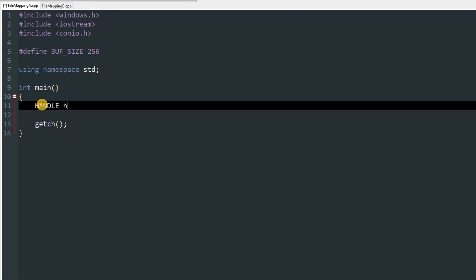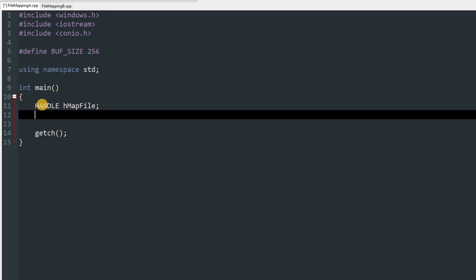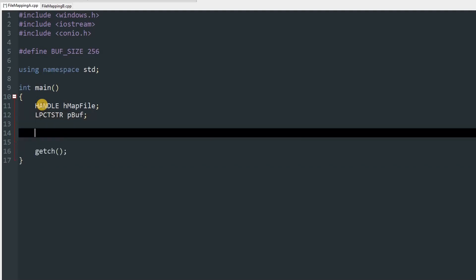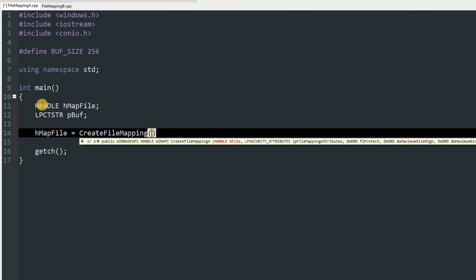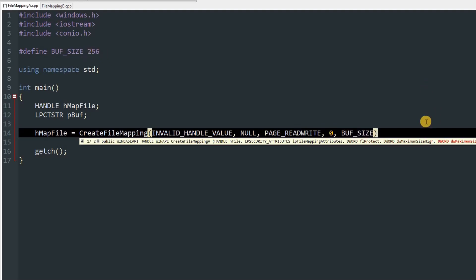Let's get started. In our main method we'll create a handle for our file mapping object: HANDLE hMapFile, and a buffer LPCTSTR pBuff. We'll initialize hMapFile equal to CreateFileMapping, passing INVALID_HANDLE_VALUE as the first parameter, NULL as the second, PAGE_READWRITE as the third, zero as the fourth, and BUFF_SIZE (256) as the fifth.